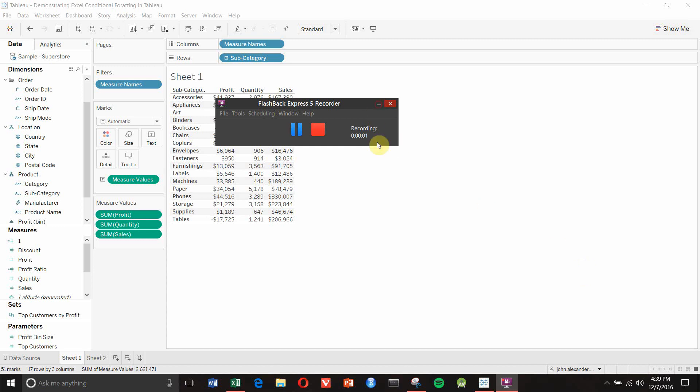Hello and welcome to another episode of Tableau in Two Minutes. Today we're going to be covering how to create Excel-style conditional formatting within Tableau.